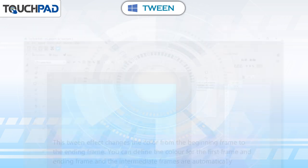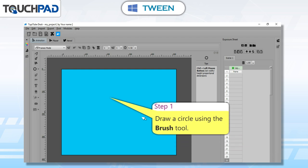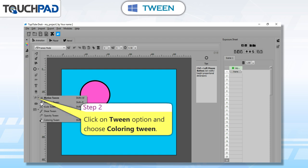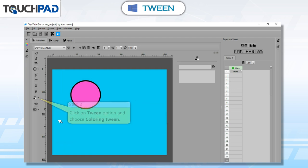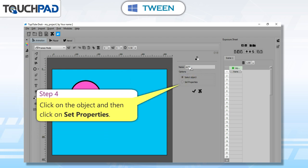Coloring Tween: this tween effect changes the color from the beginning frame to the ending frame. You can define the color for the first frame and ending frame, and the intermediate frames are automatically created as per the specification provided. Step 1: draw a circle using the brush tool. Step 2: click on Tween option and choose Coloring Tween. Step 3: enter a name for the animation and click on the plus button.